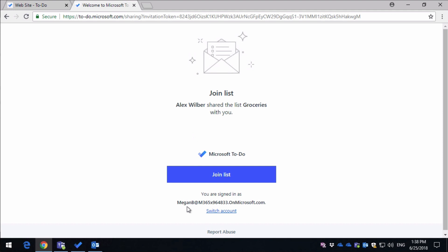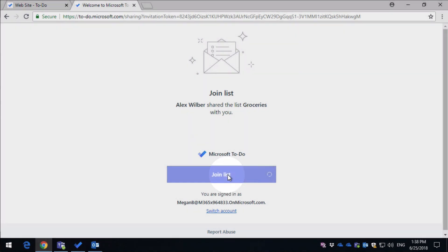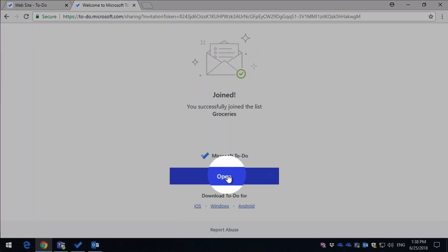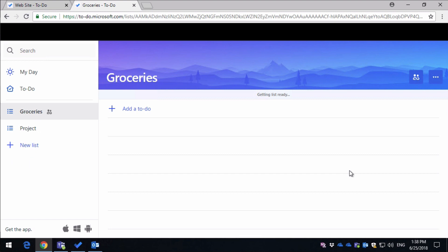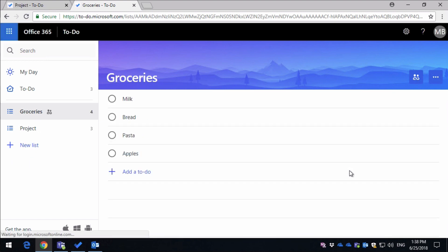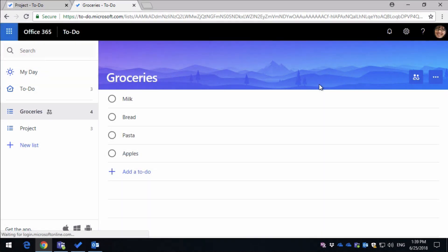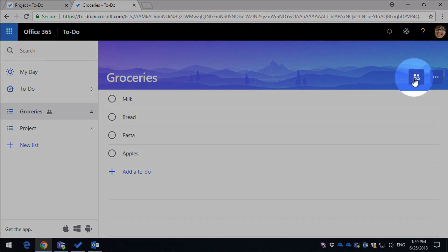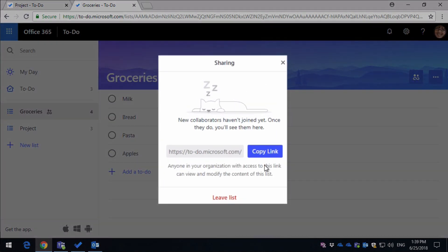So when I'm logged in as Megan, all I have to do is click Join List, and then I open the list, and then I can see the list. You see I've got groceries over here. Now if I click on the Share button, I've got the option to copy the link so I can share it, or I can leave the list.